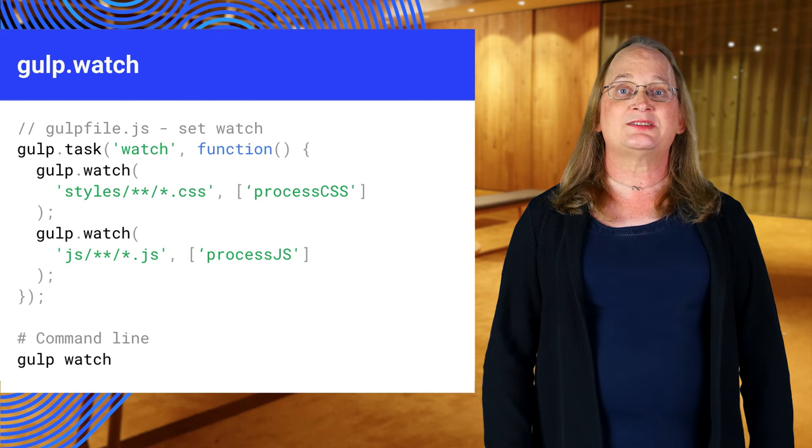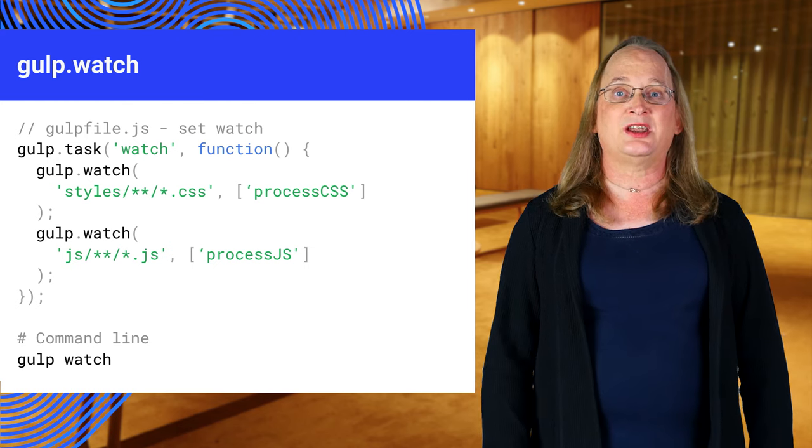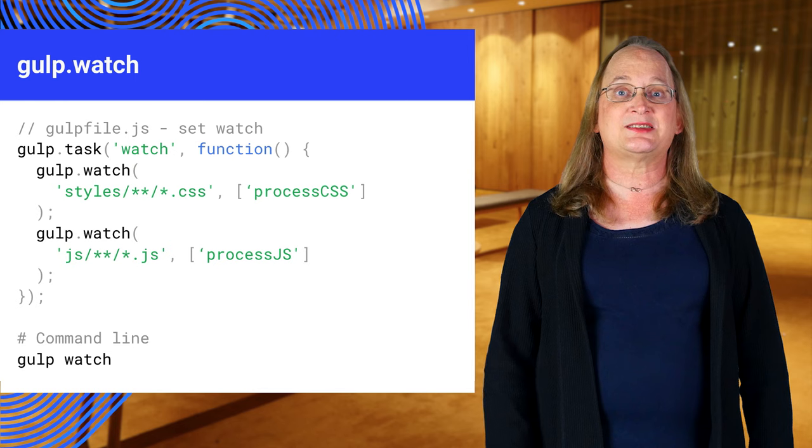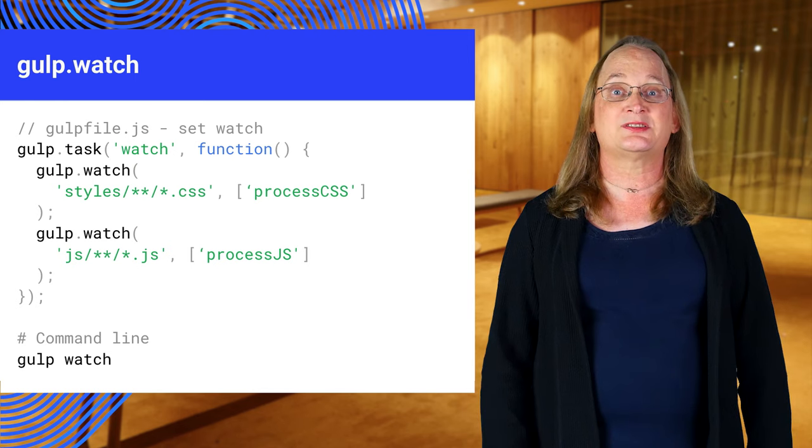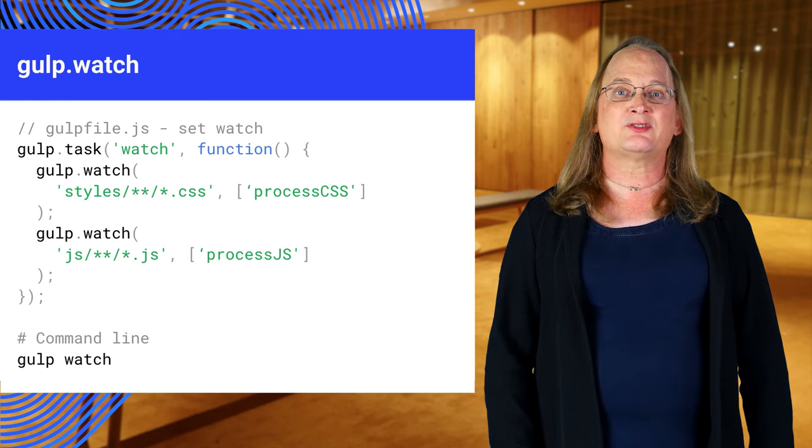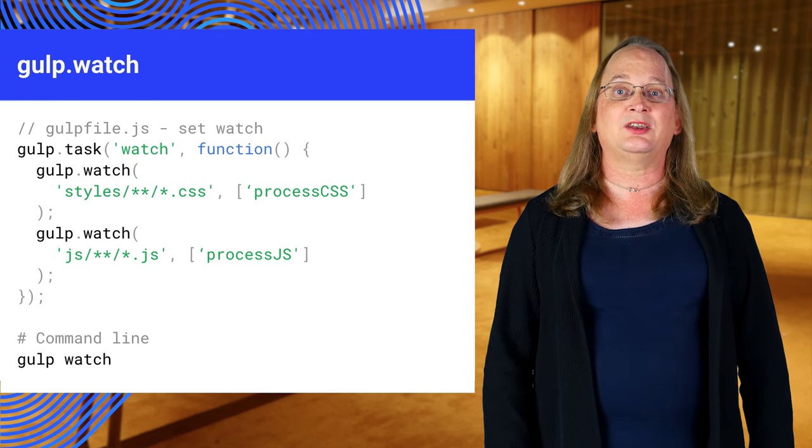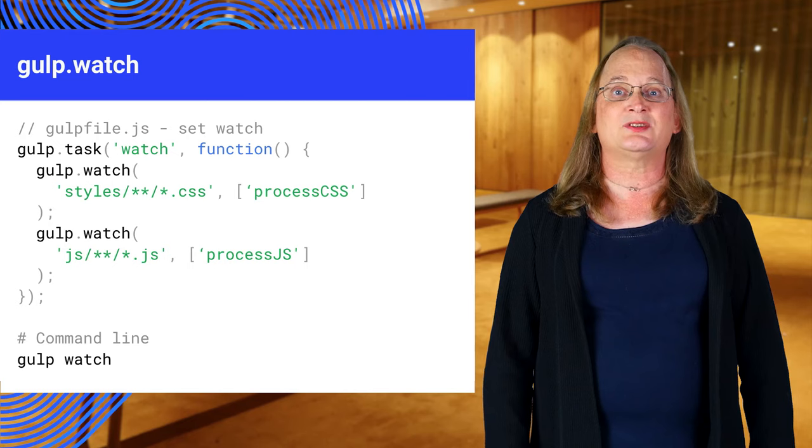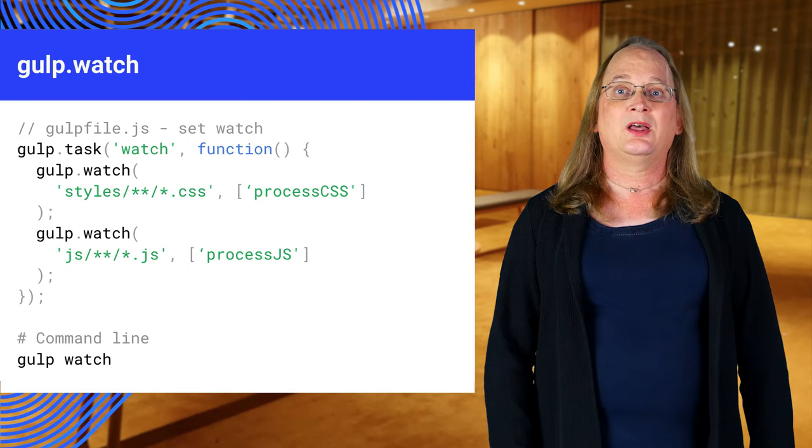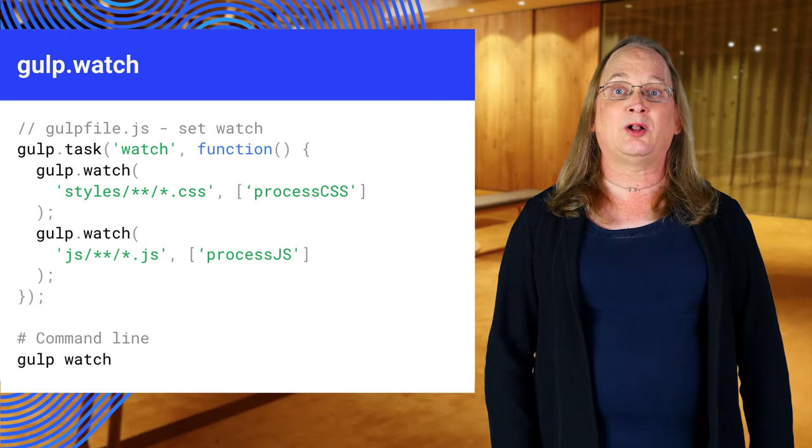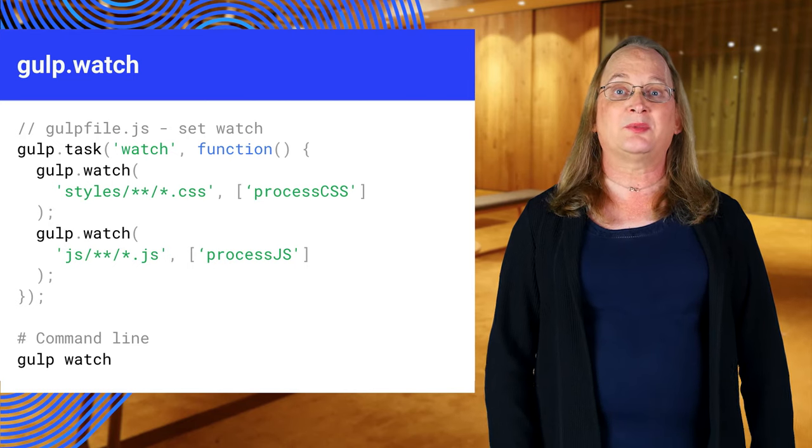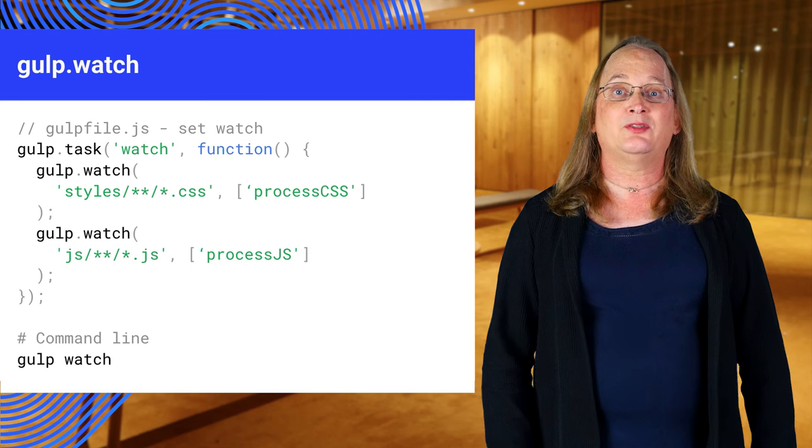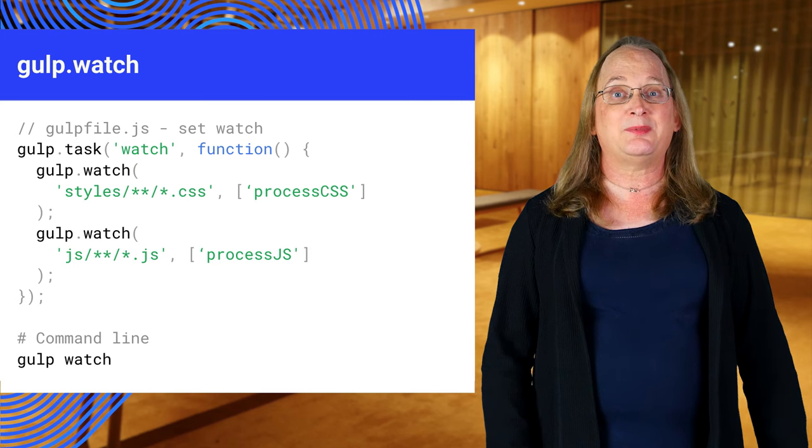If any CSS files change, the processCSS task runs. If any JavaScript files change, the processJS task runs. This watch task is started by running gulp watch from the command line, though this task can be named anything.